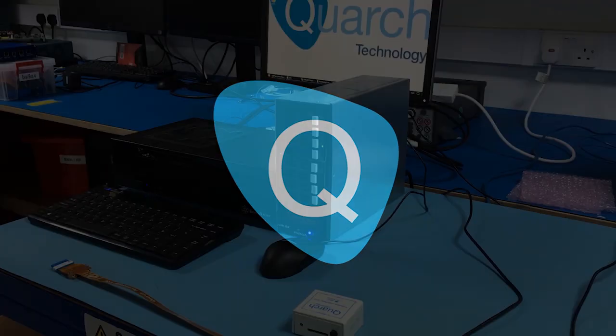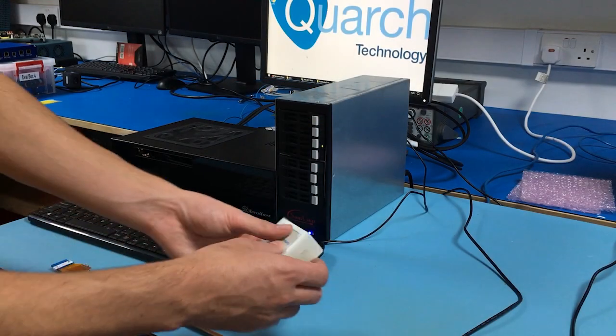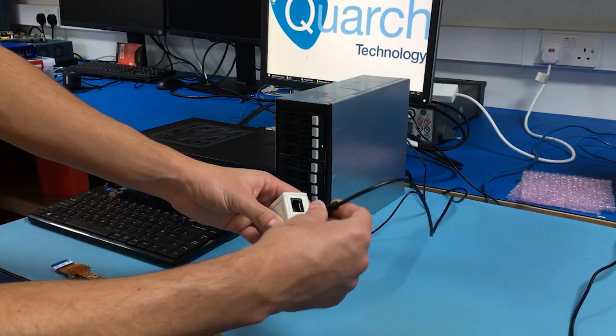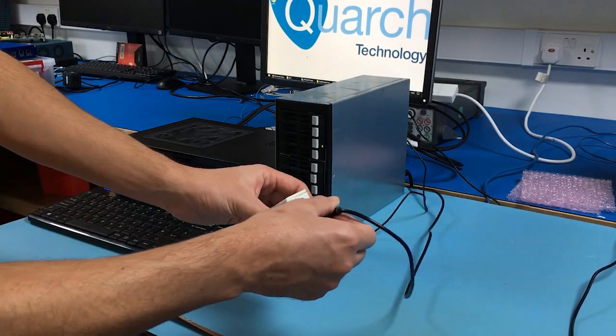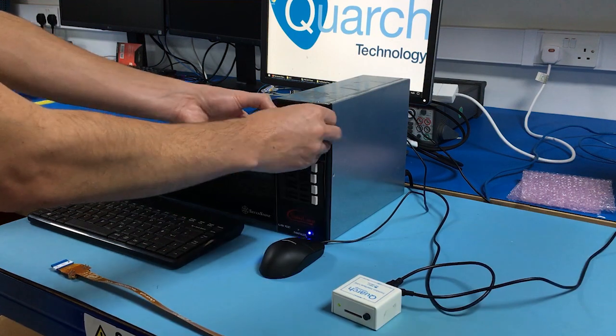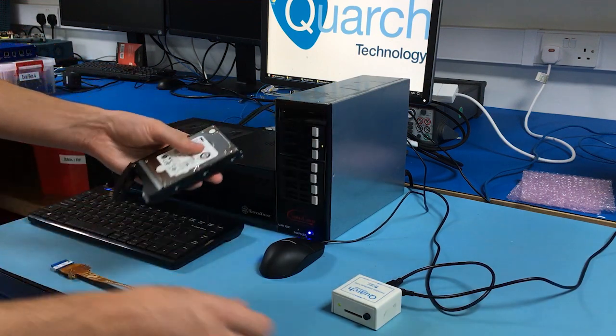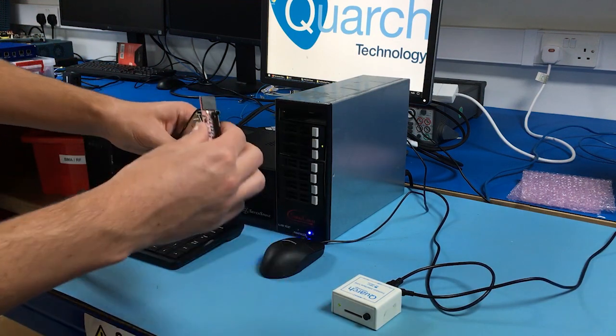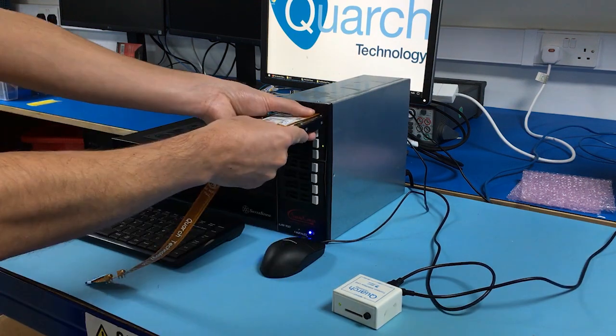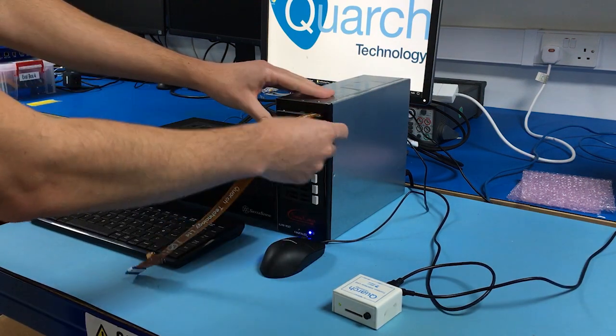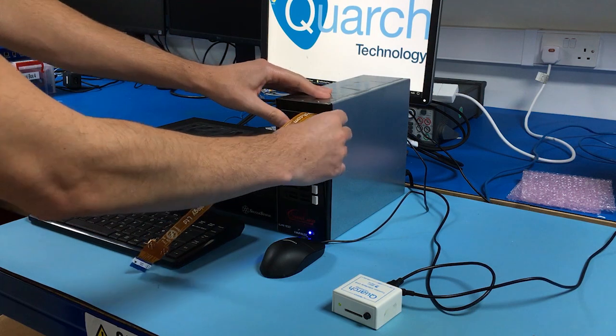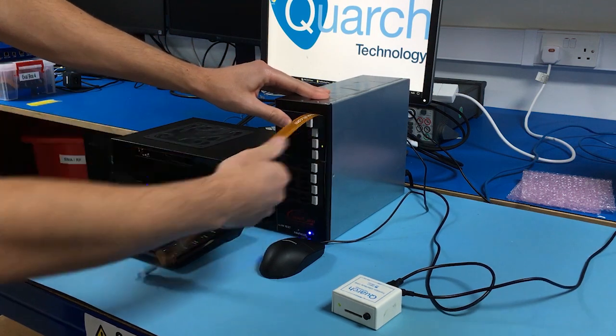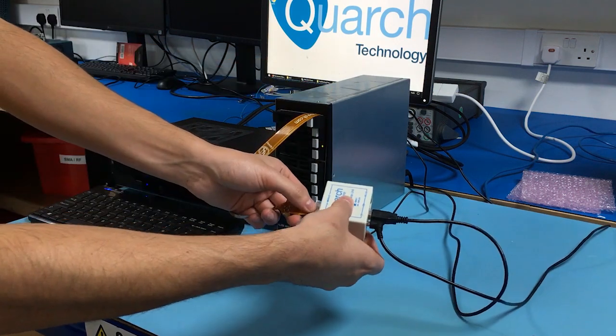The solution is automation. Quarch Technology's automated HotSwap testing tools are designed to plug into your host system and the drive under test, performing all the functions of HotSwap and fault injection at the touch of a button.